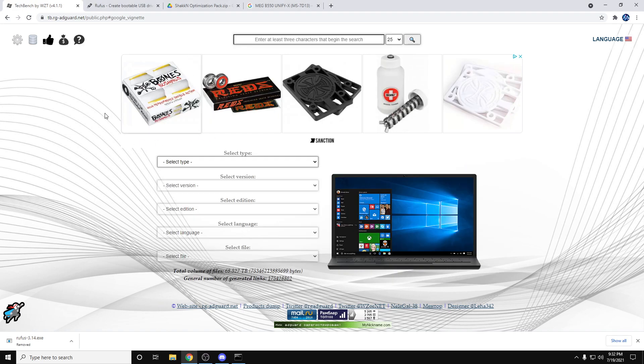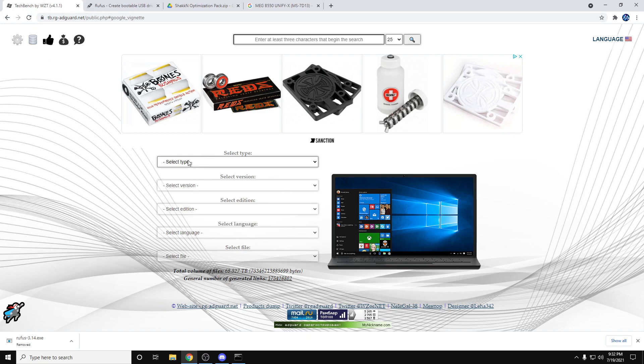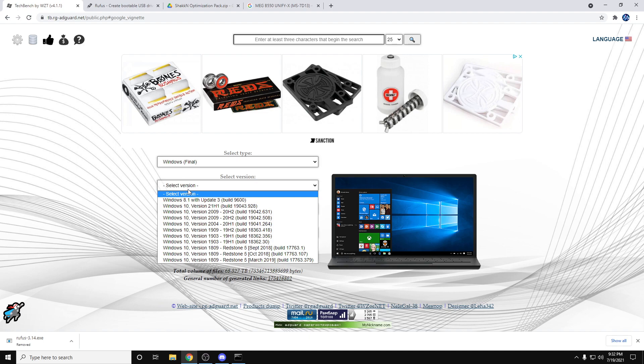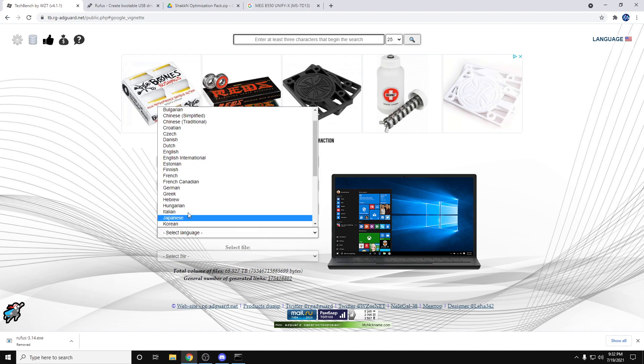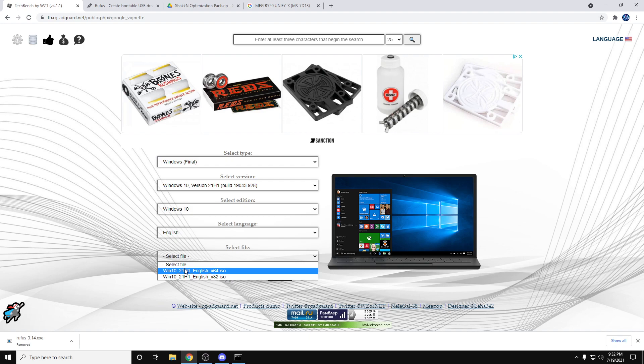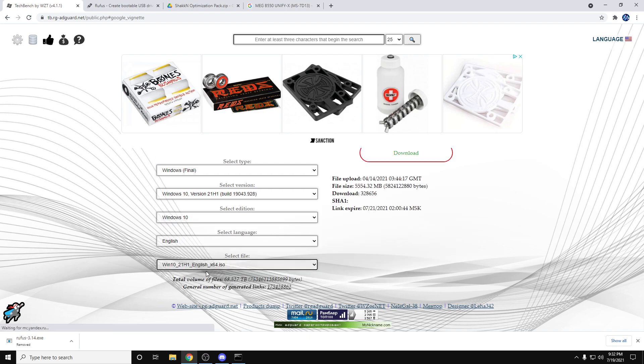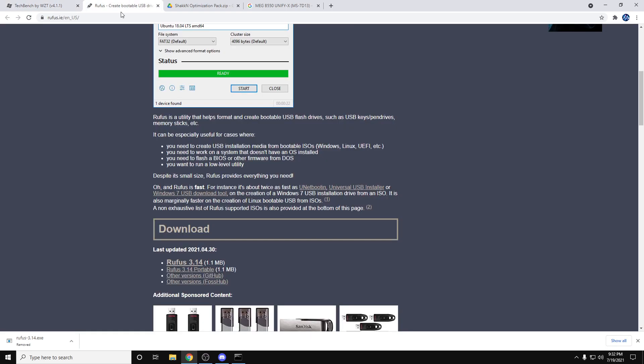Next what you're going to want to do is go to the TechBench website that's in the description. You select Windows Final, 21H1, Windows 10, English, and 64-bit version. You're just going to hit download here. That will start downloading.